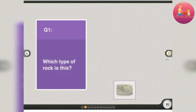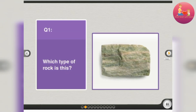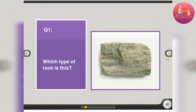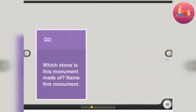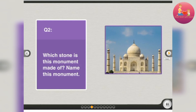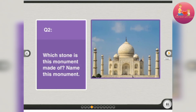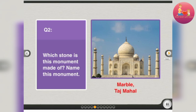Which type of rock is this? Hard rock. Which stone is this monument made of? Name this monument. Marble. Taj Mahal.